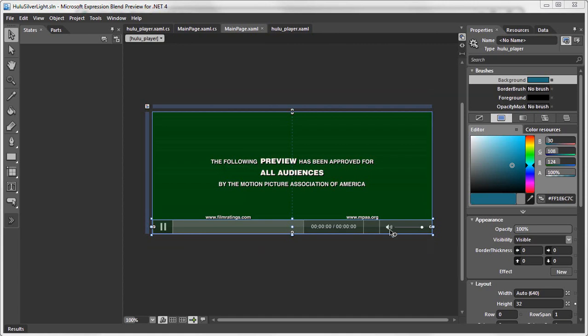In the following video we are going to take our sound icon and allow users the ability to toggle the volume on and off. Okay, so let's begin.